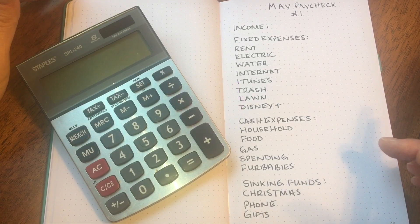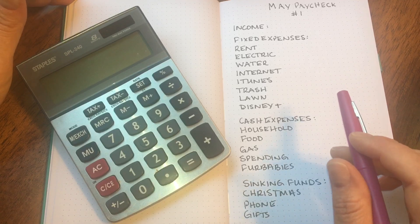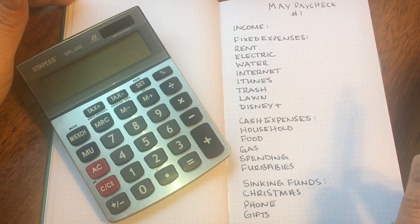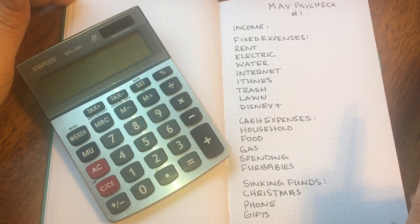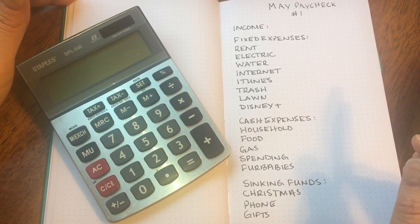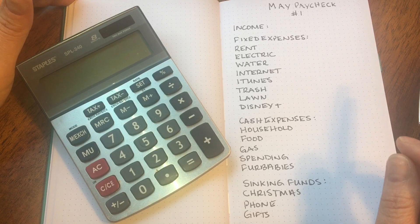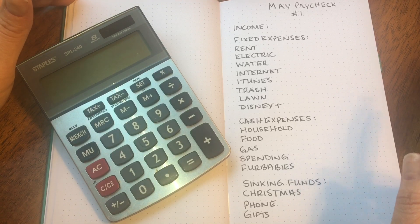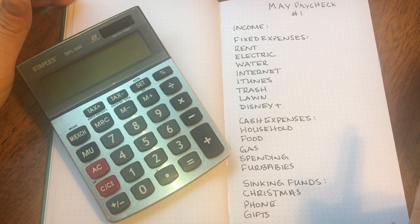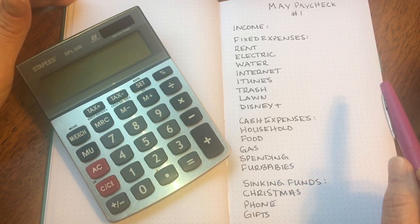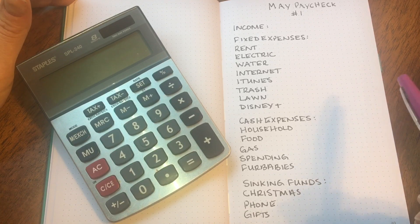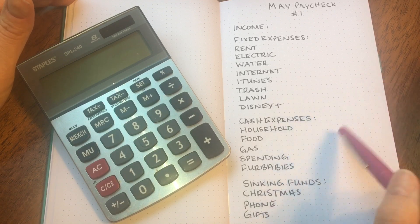Hi everyone, welcome to my channel. My name is Lisa and today I'm going to be going over my May paycheck number one budget. This is going to be for May 14th through the 27th. I am still using the Clever Fox dotted notebook and I have written down all of my categories just to save some time.